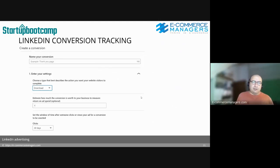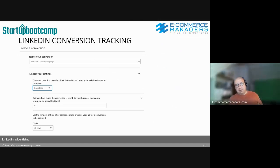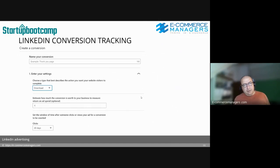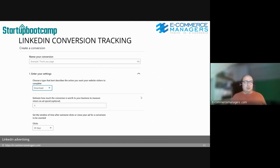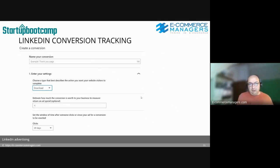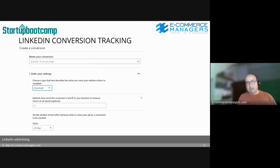You can also set up conversion tracking — you'll need the pixel installed first. Conversion goal types include downloads, lead forms, purchases, and event tracking such as button clicks. This is valuable because if you're optimizing for sales, giving LinkedIn data about which traffic converts on your landing page allows it to optimize your campaign for you.